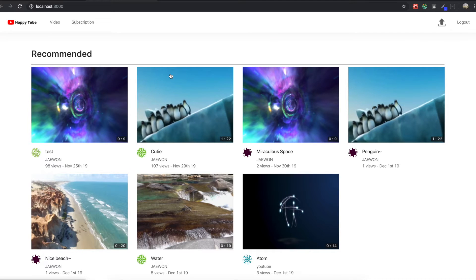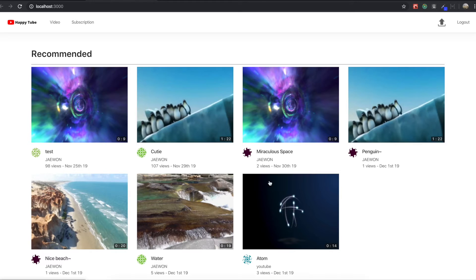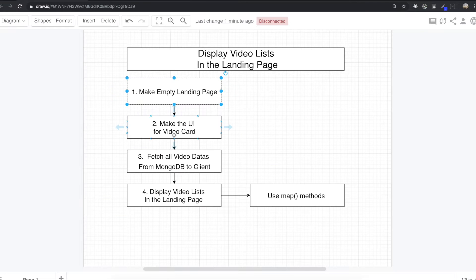Hello friends. In this section we are going to make a landing page where all the videos the user uploaded are displayed. First we'll see the steps for how to make the landing page — we are going to make an empty landing page first.